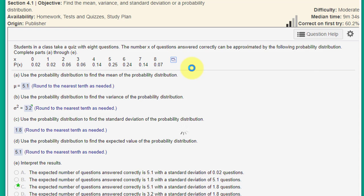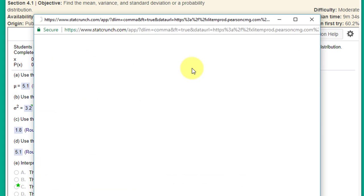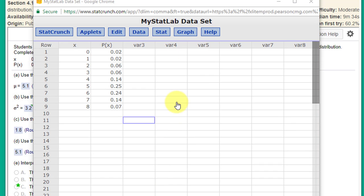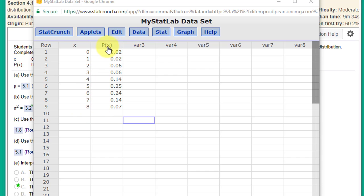I'm just going to open StatCrunch. We have our data loaded into StatCrunch. The first variable, x, contains the values of the number of questions that could be answered correctly from 0 to 8, and the second, p(x), is the probability of each of those answers occurring.